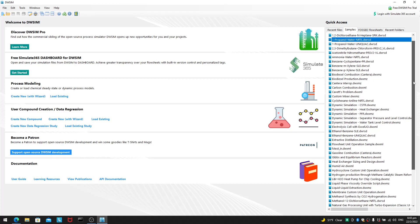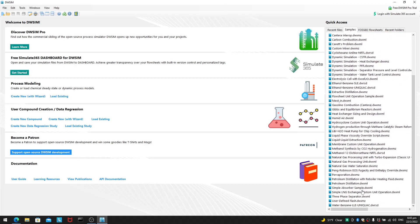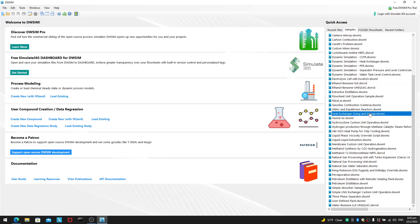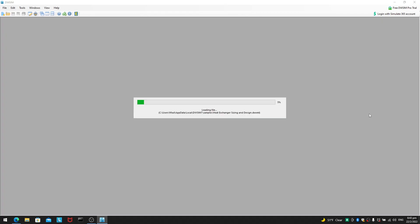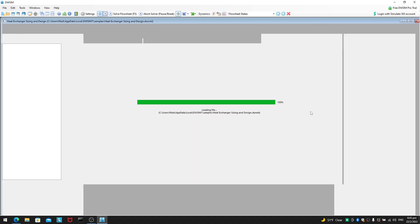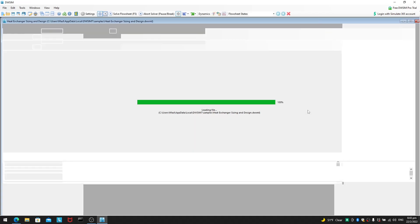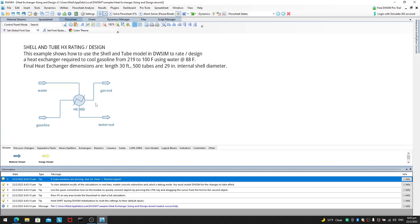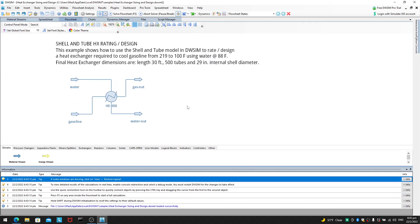In the samples, you will see lots of examples of things. So, for example, if you want to look at heat exchanger sizing and design, you can open a file and you will be given a flow sheet example of heat exchanger and design.